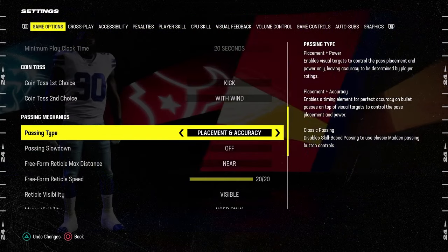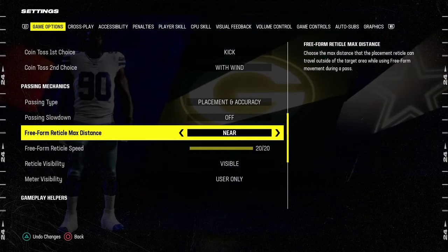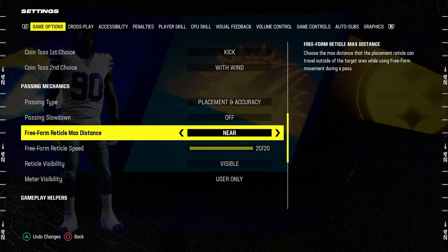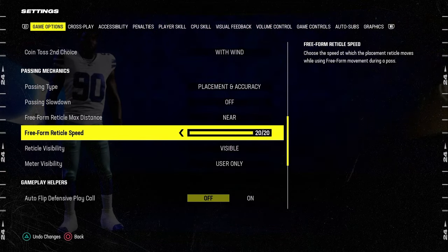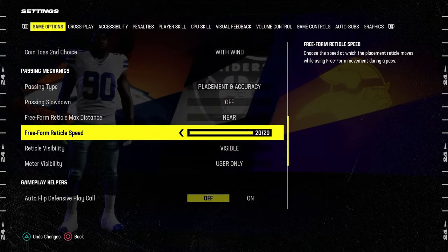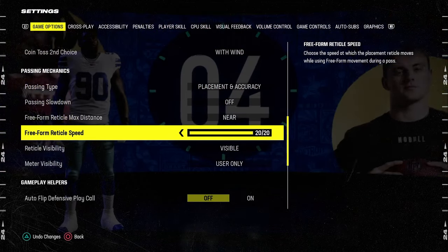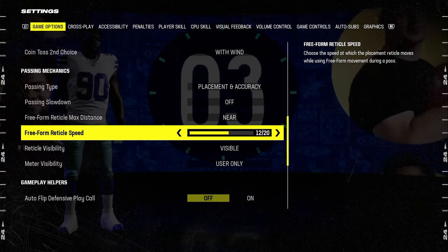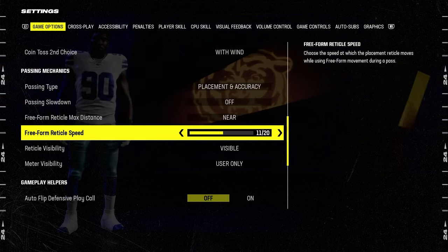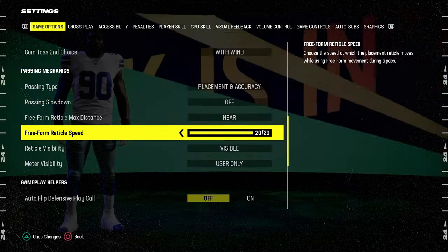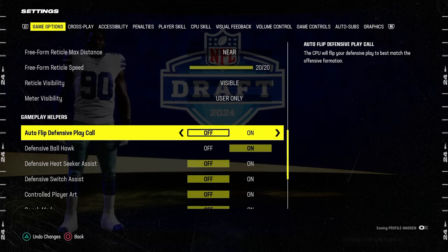Passing type: placement and accuracy. Freeform radical distance is going to be on near, which is going to prevent overthrows. And then freeform radical speed, I like 20 out of 20. If you think that it's too high, you can bump it down to 7 or even 13 out of 20, and it is still a pretty good freeform setting.